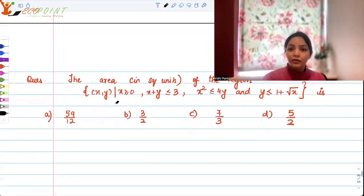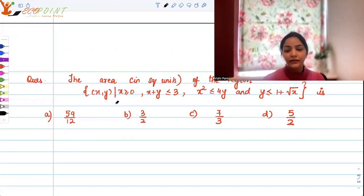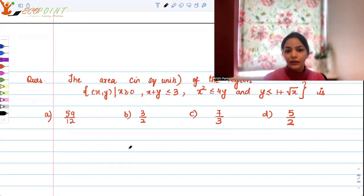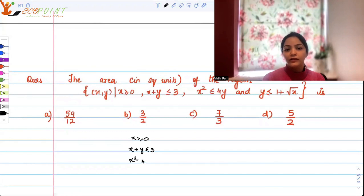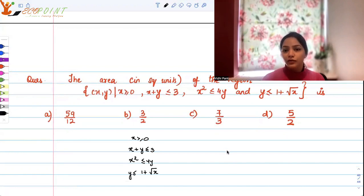For the purpose of understanding exactly the area that we have to figure out, we need to graph this situation. And while graphing, we need to take care of the restrictions. So the restrictions are x ≥ 0, x + y ≤ 3, x² ≤ 4y, and y ≤ 1 + √x. For the purpose of figuring out this area, you will have to graph it.